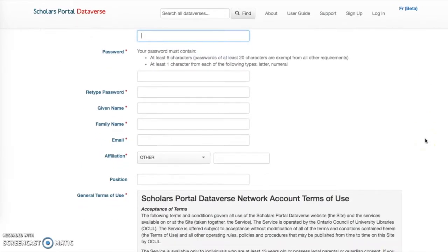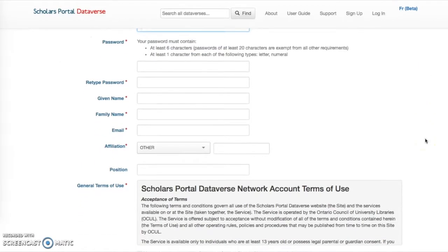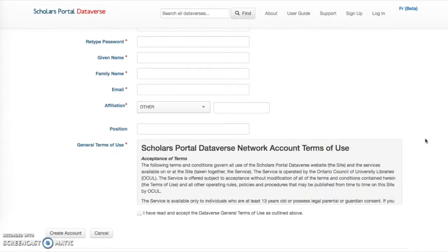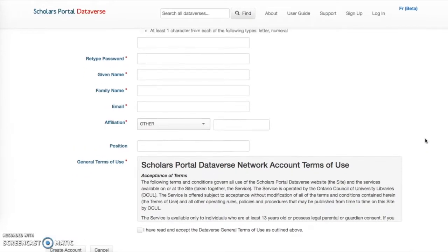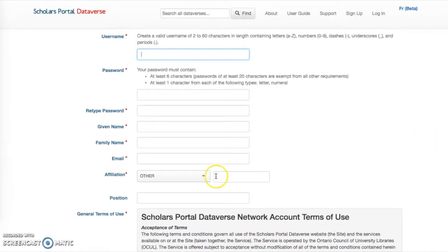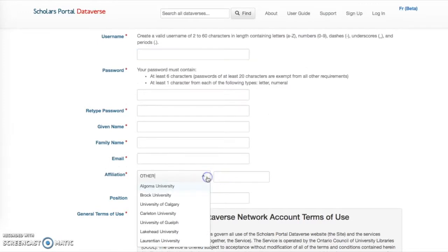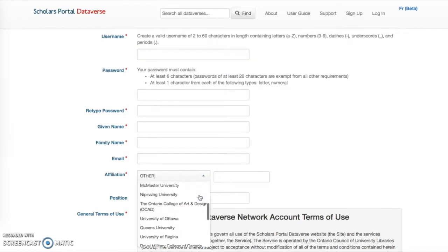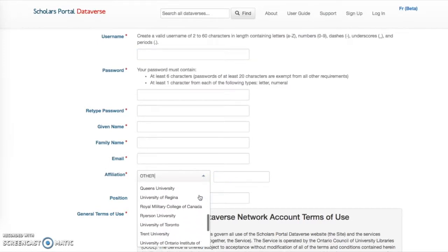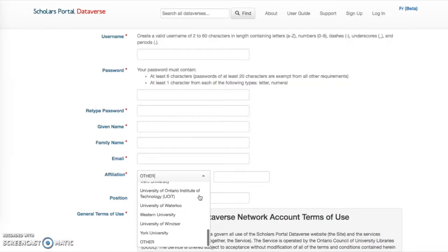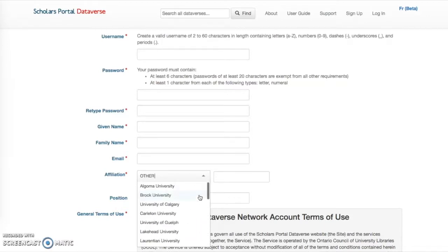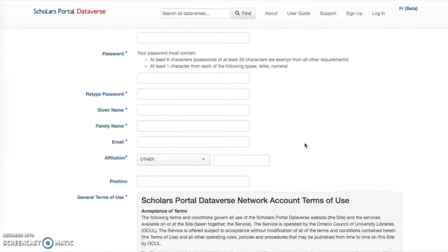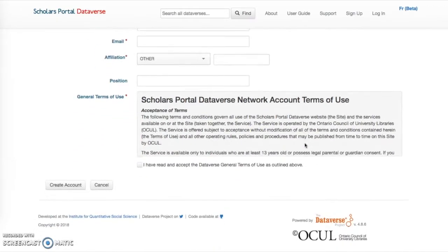Once you have an account and are logged in, you can create your own Dataverses. Researchers affiliated with Ontario universities will be taken directly to their institution's Dataverse. If you have not specified an institution in your account, you will be taken to the main Scholars Portal Dataverse page. You can select an institution manually to be taken to its Dataverse page.